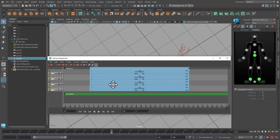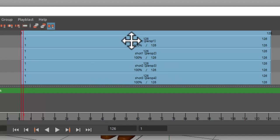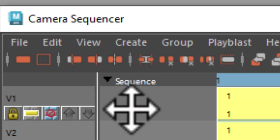Time for fun now. In the camera sequencer I select all 4 clips and cut them with a cut icon.